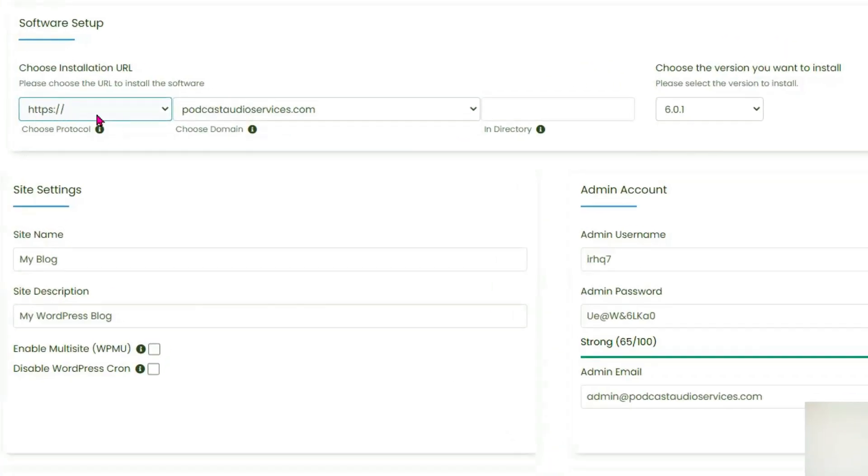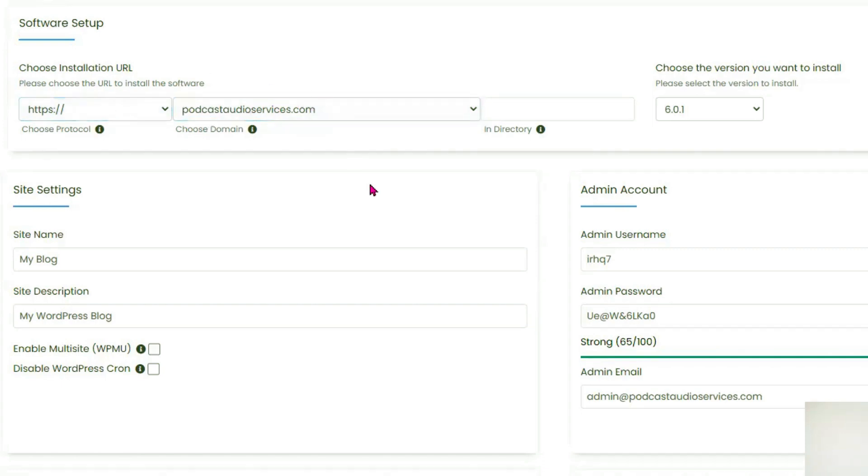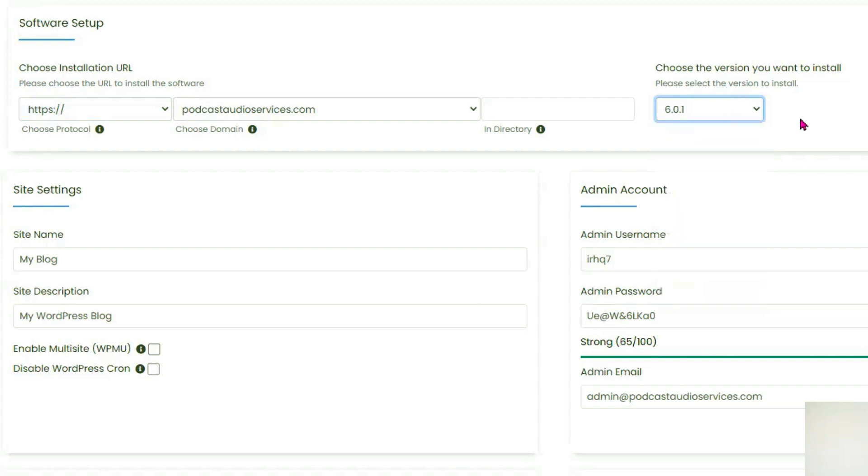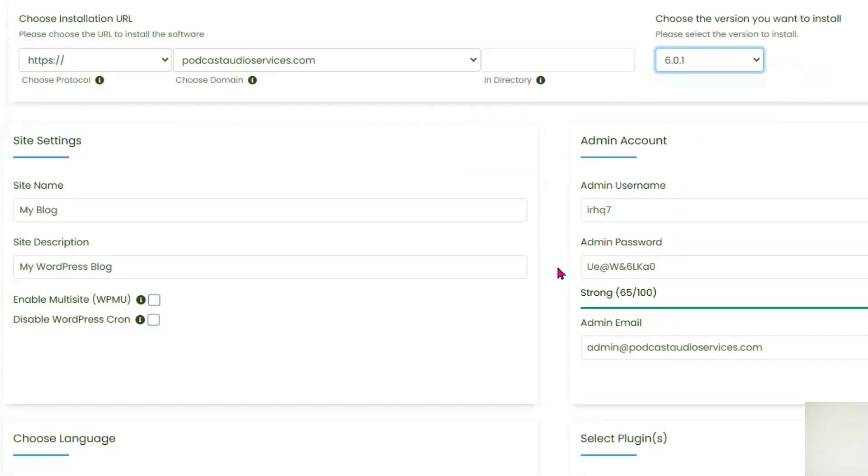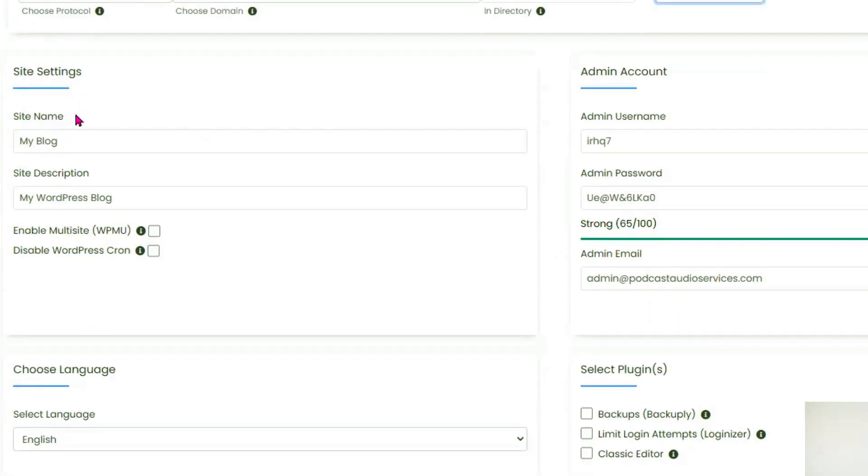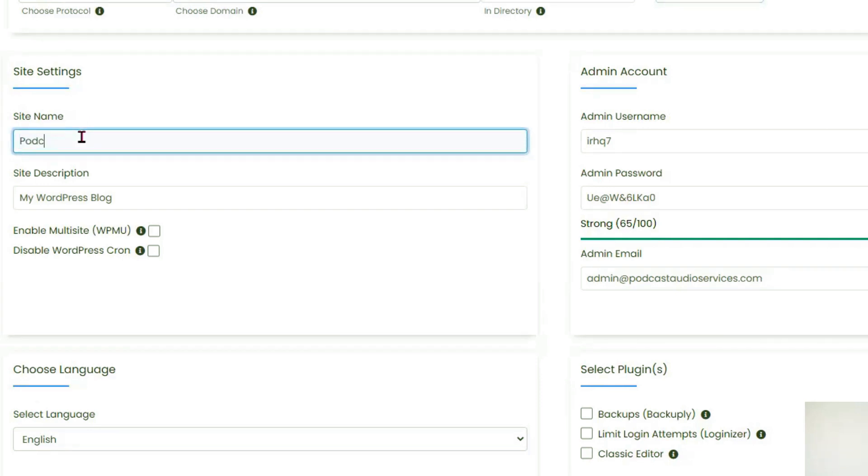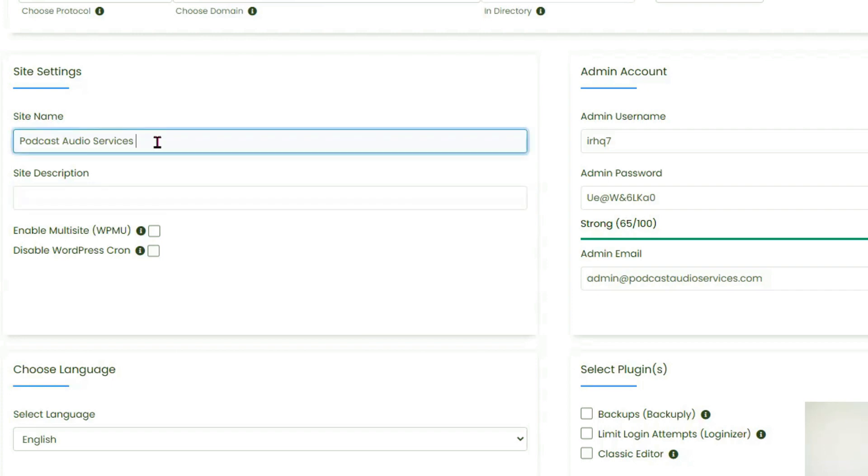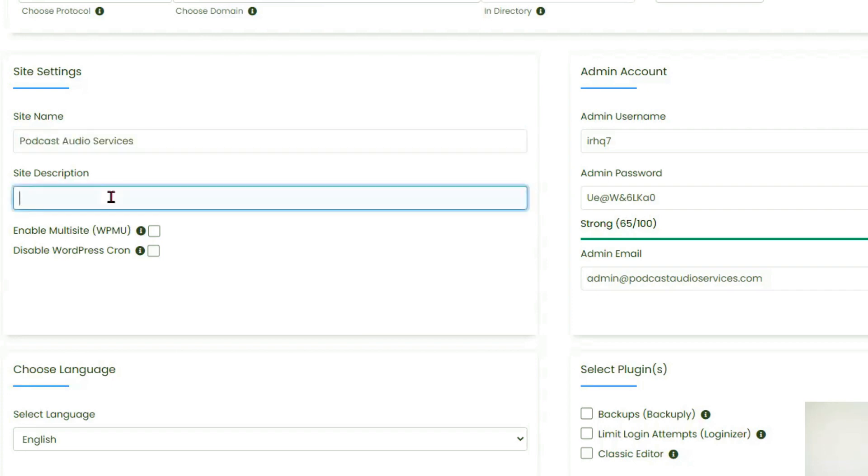We'll click on WordPress. You can install WordPress with one click. Choose installation URL. Choose this site to install the software. I'll choose podcastaudioservices.com. Directory - I'll leave this blank so it will install on the homepage. And yes, Google will mark the website as not safe without SSL. The domain name you see is correct. We are installing the latest version of WordPress. About site settings now. Site name will be podcast audio services. Site description - you can always edit this later in WordPress. I'll copy the exact same thing, but we will edit it to podcast audio editing services.